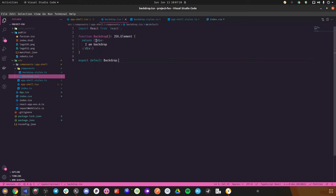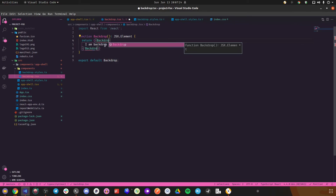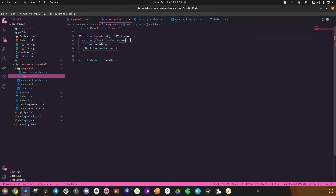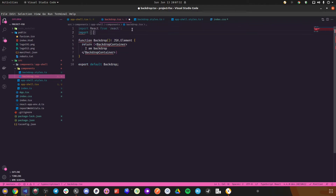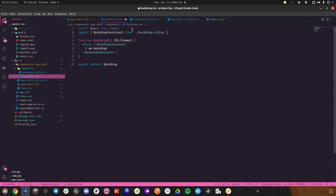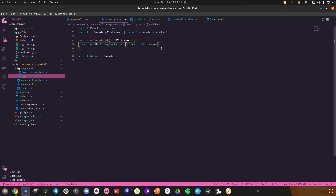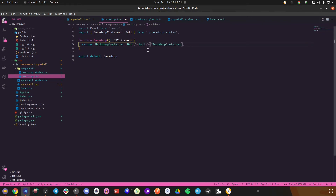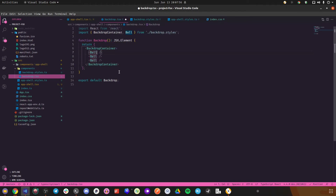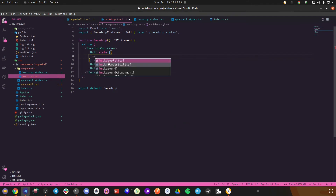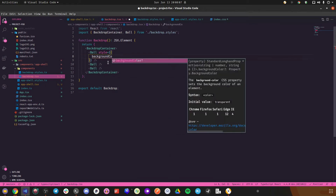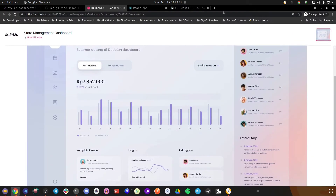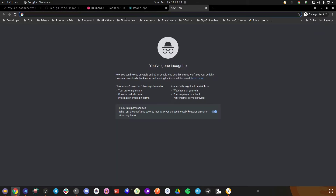The backdrop container isn't auto-importing — let's import from backdrop-styles. We'll have three balls styled differently in terms of color. Let's make use of a color palette — this color looks fine for one, and we'll pick colors for the second and third balls.